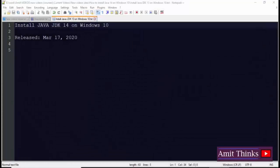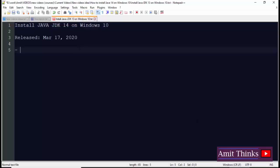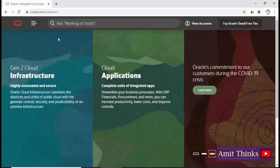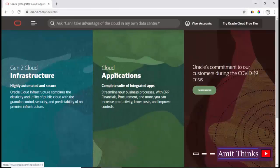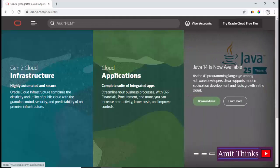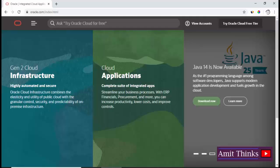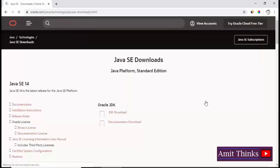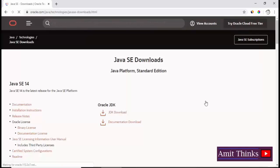For that, first you need to go to the Oracle website. On reaching oracle.com, here you can see the current notification: Java 14 is now available. It has introduced some new features which we will learn about in our later videos. So click download now.